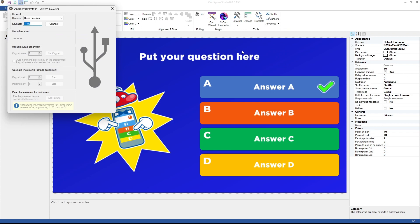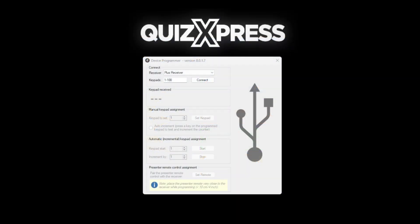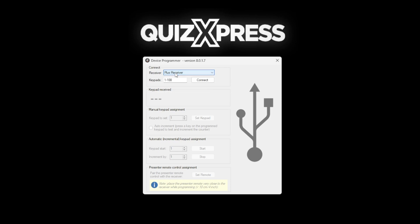Now that you have launched the QuizExpress Device Programmer tool, we can begin using it. In the receiver drop-down, select the receiver for the hardware you are going to program. Make sure you select the correct one depending on your type of equipment. Press the Connect button to connect the receiver. A green checkmark should appear in the tool.